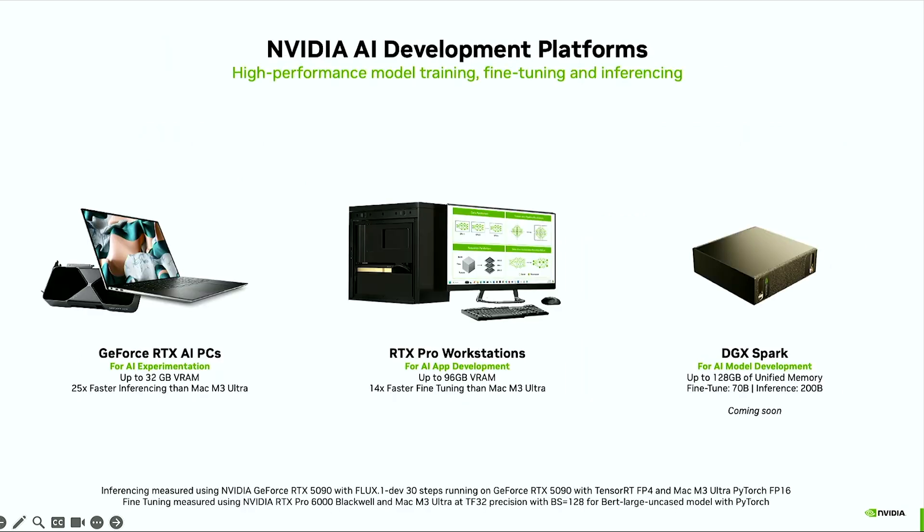Here is a quick snapshot of how you can use NVIDIA GPUs for all AI development needs on local PC. First, we have RTX AI PCs for quick experimentation and inferencing, which offers up to 25 times faster inferencing than a Mac.